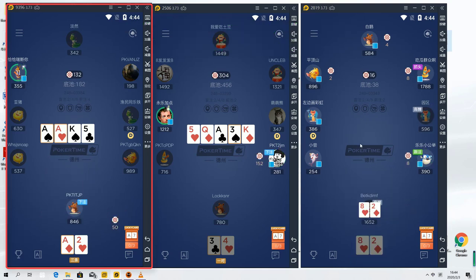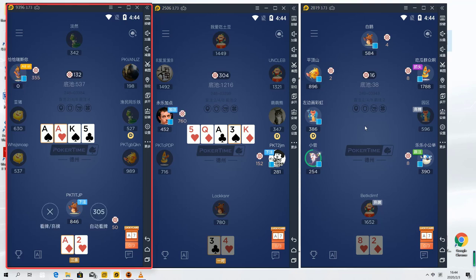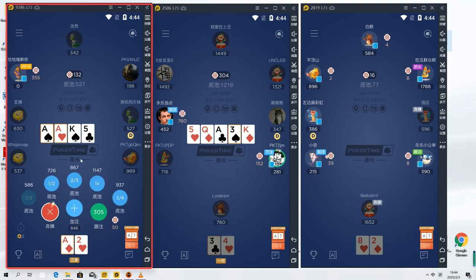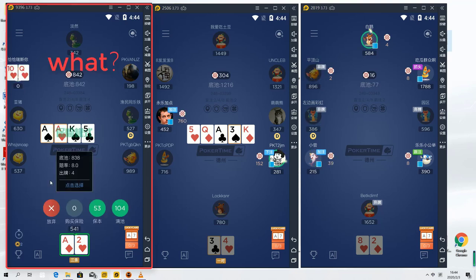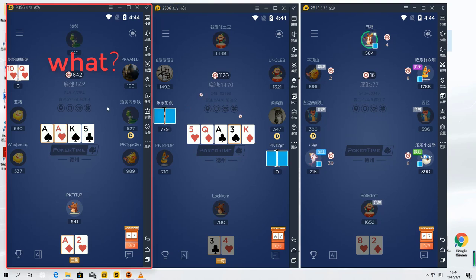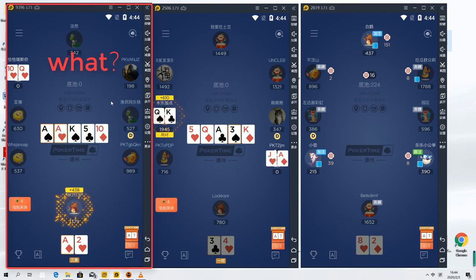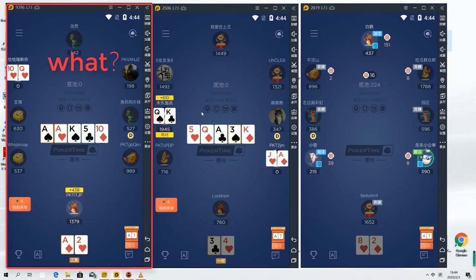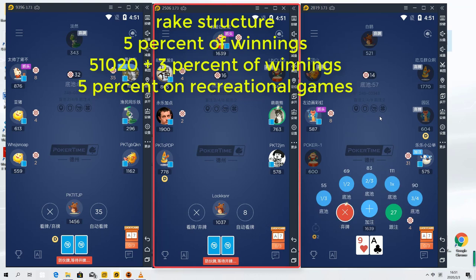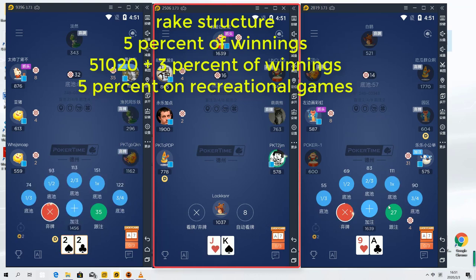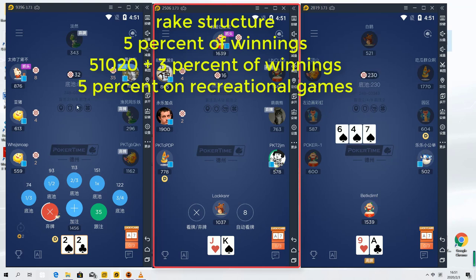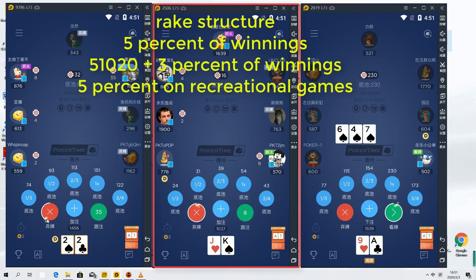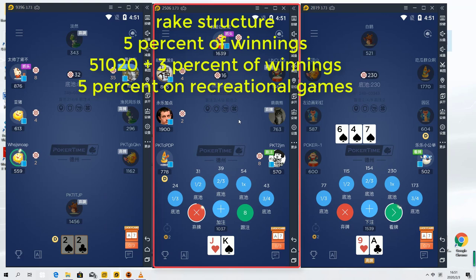Alright, now I'll briefly talk about how the rake structure works on PokerTime and also other Chinese sites. For those of you who are familiar with playing on Chinese apps, usually you get charged around 5% of your winnings. On PokerTime, it's a little bit different, so they actually separate the rake by stakes. If you play 5, 10, 20, or higher, you get charged even lower, so only 3% of your winnings.